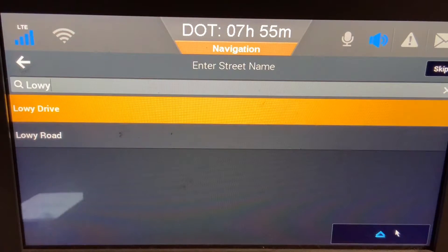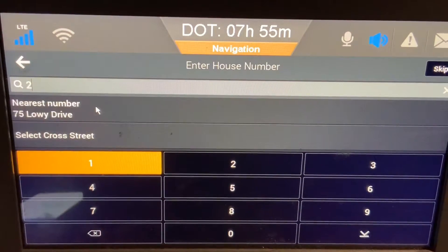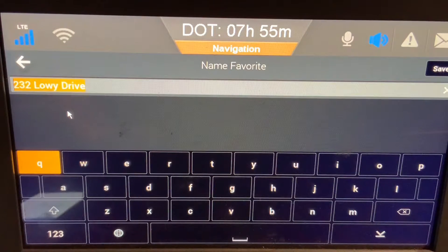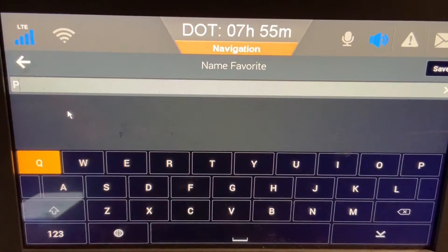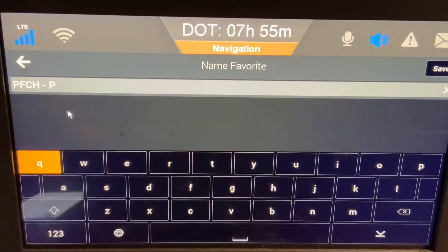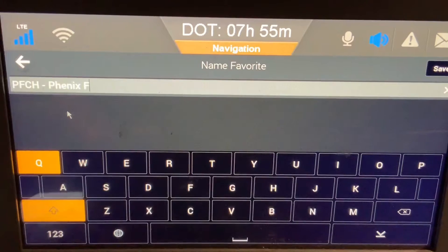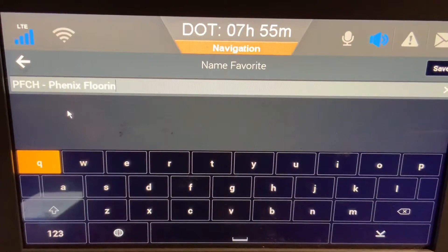Other times there might be two Lowy Drives, like a Lowy East or a Lowy West or Southwest. Now that I've found the address, I'm going to give it a name. I always start out my name with the identifier that our company uses for the Macro 35, then I type in the name just as it appears on my load message, which makes it easier to find in the future. When you're done editing the name, click Save in the top right.